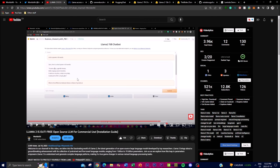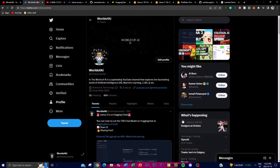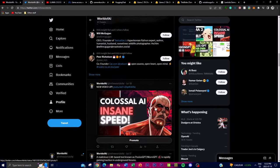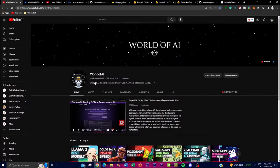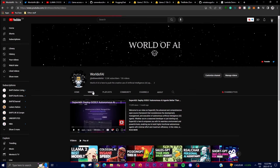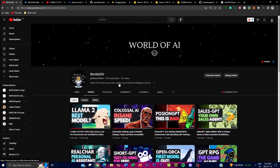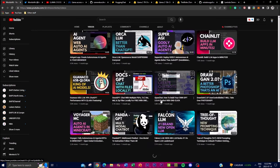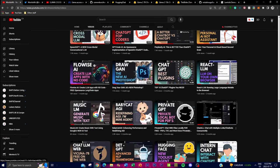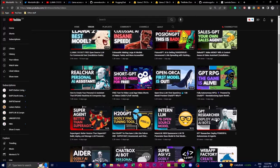It would mean the world to me if you could follow World of AI on Twitter, where I post the latest AI content. Please subscribe, turn on the notification bell, like this video, and comment anything you want to see in future uploads. There's a lot of content you'll definitely benefit from — so with that, let's get right into the video.